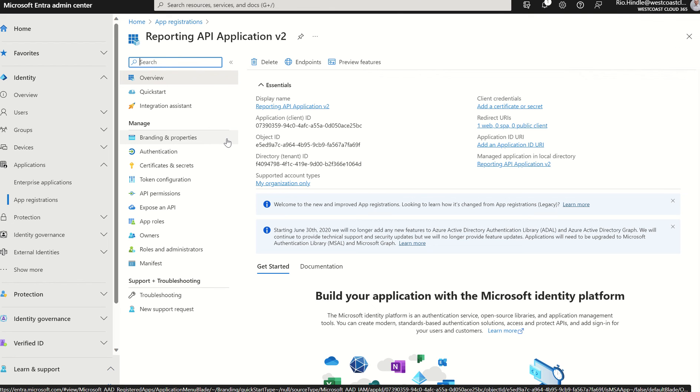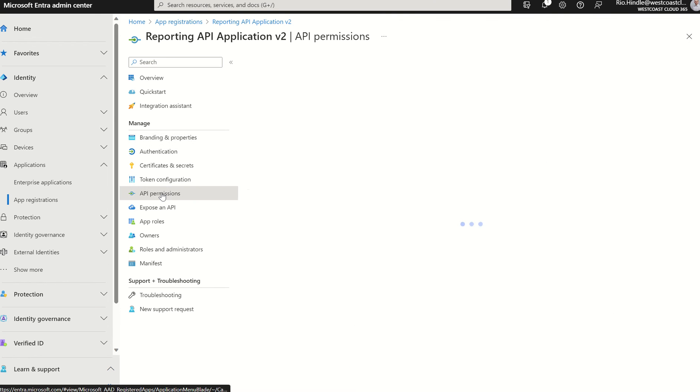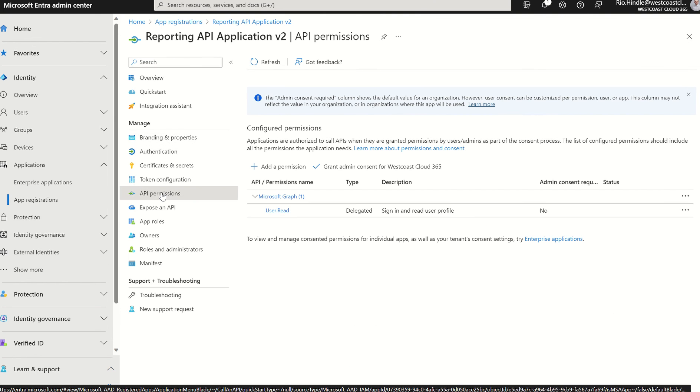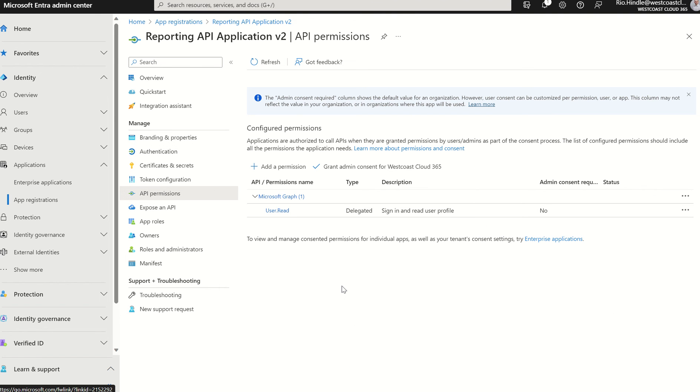We now need to delegate permissions, API permissions to this application, so we're able to read the directory and the information within the sign-in logs. So we're going to select API permissions, and we can see we've got user.read. So we can read sign-in and user profiles. However, we haven't consented to set permission sets.